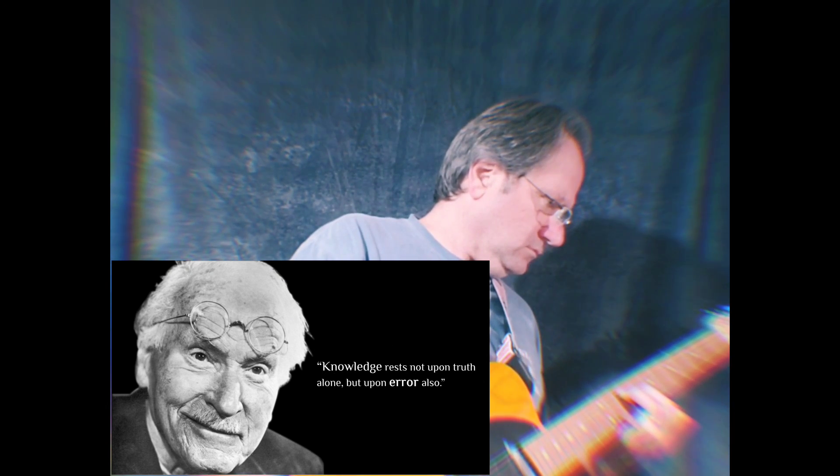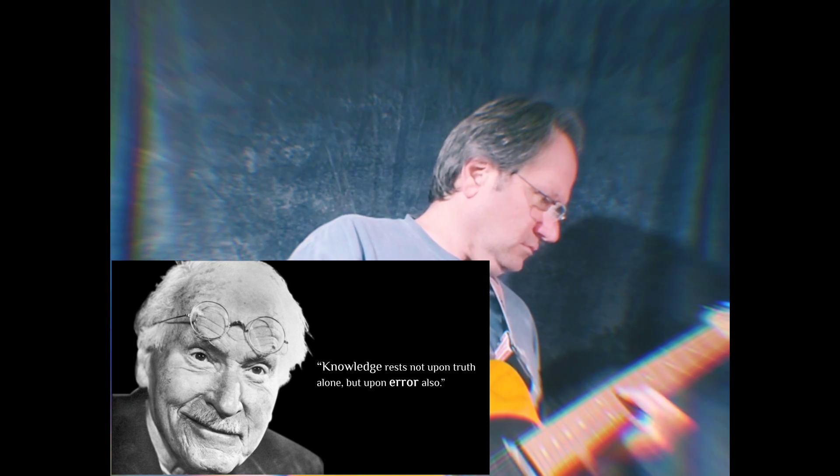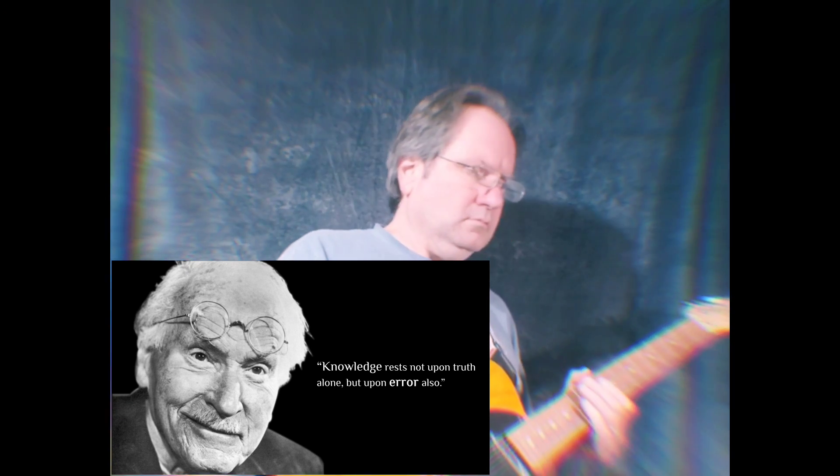Knowledge rests not upon truth alone, but upon error also.